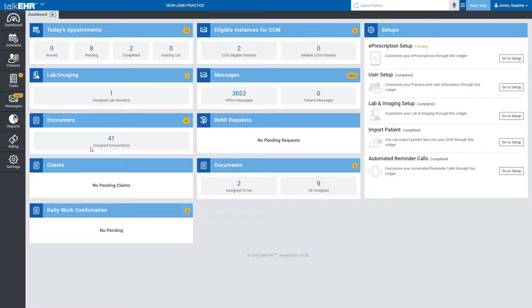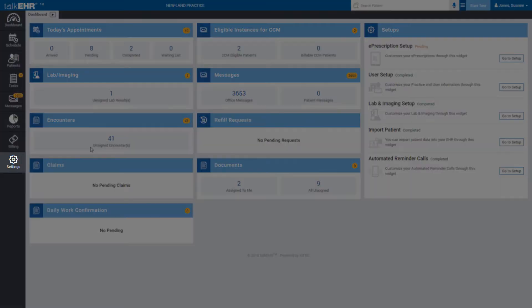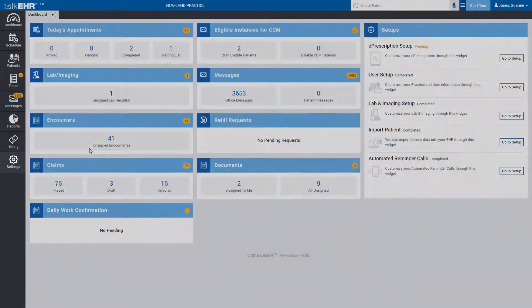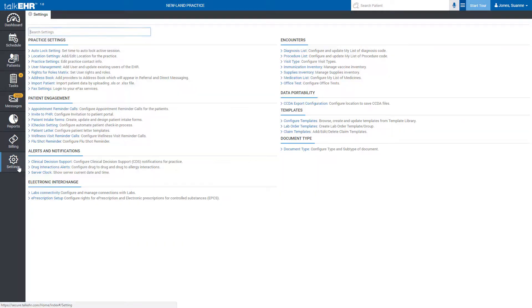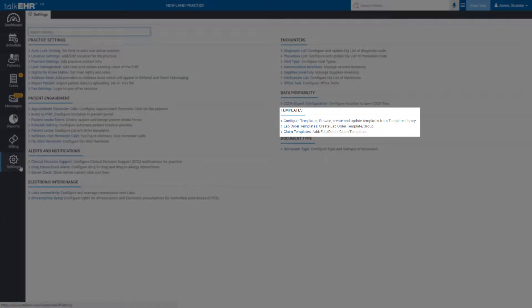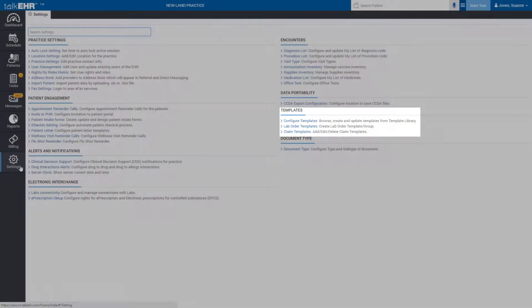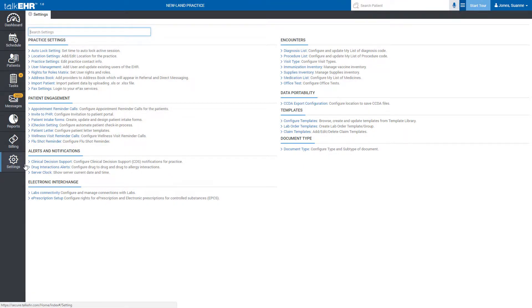To do so, navigate to the Settings tab located in the sidebar menu of your Talk EHR dashboard. Then move to the Templates section and click on the Configure Templates button.